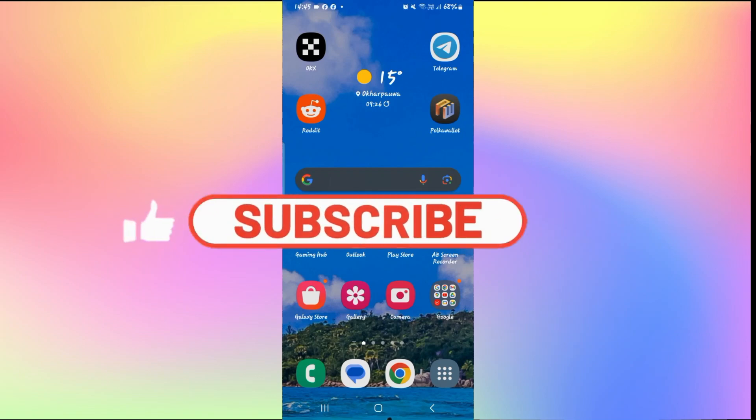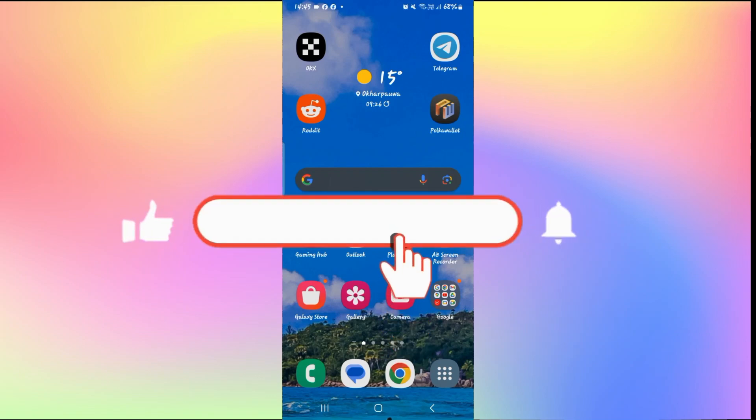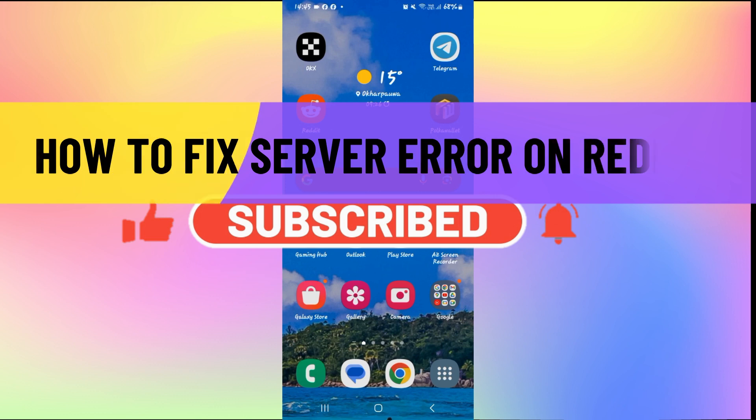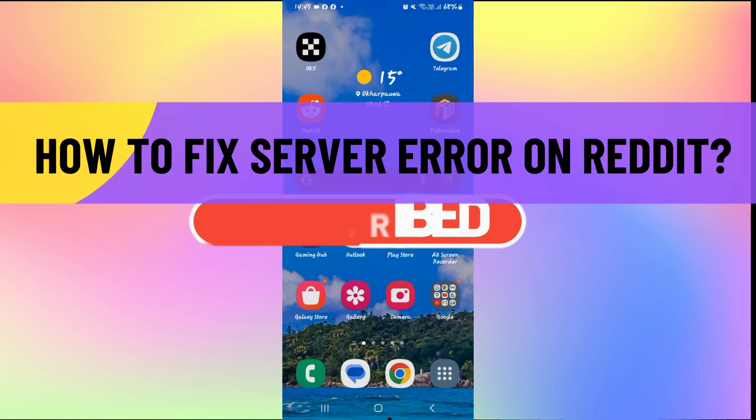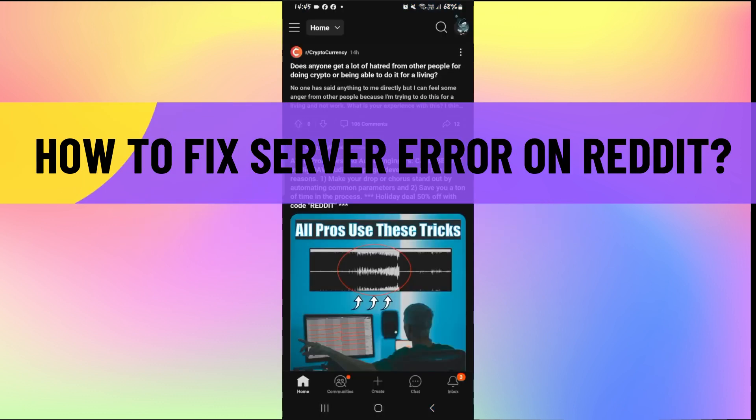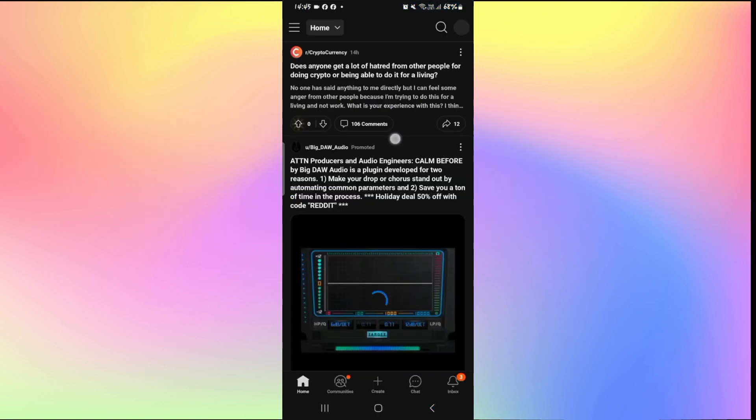Hello everyone and welcome back to another video from How to Fix Online. In this video, I'm going to show you how to fix server error on Reddit. So let's get started right away.